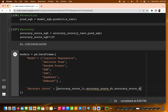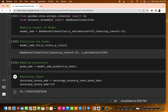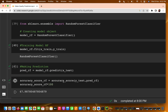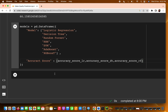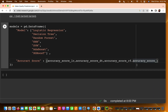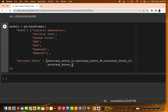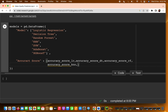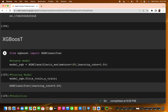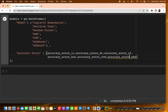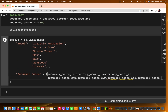Then accuracy_score_rf for Random Forest — I have written rf. For KNN I have written accuracy_score_knn. For SVM I have written accuracy_score_svm. For AdaBoost I have written accuracy_score_ada. And the last one for XGBoost I have written accuracy_score_xgb.